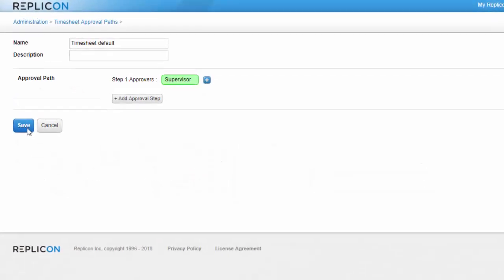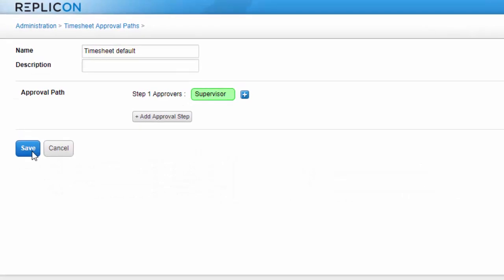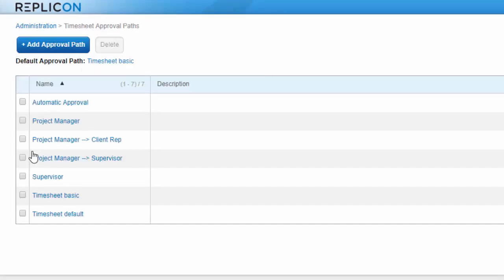Now that I've created an approval path, before I move on to assigning it to users, I'm going to make it my default path, the one that is automatically assigned to any new user added to the system.